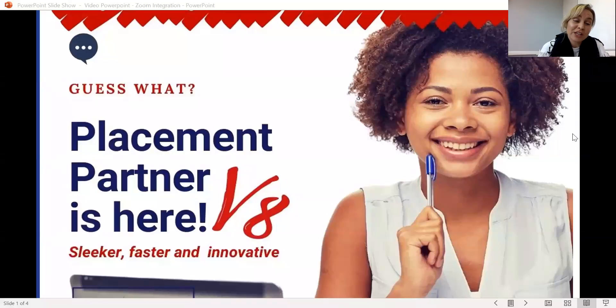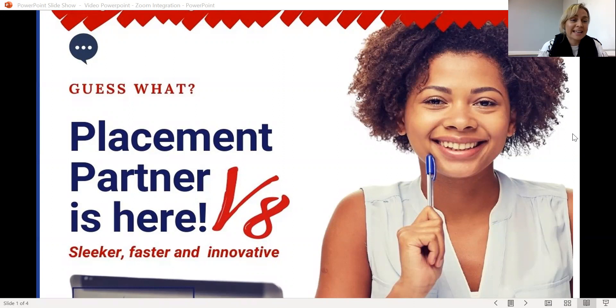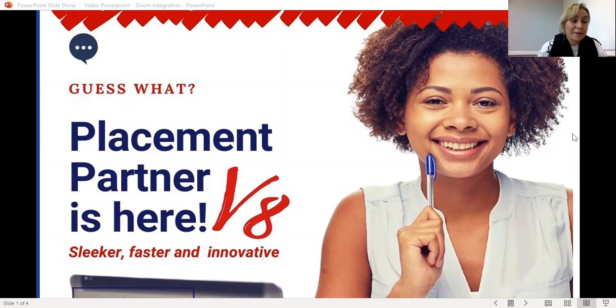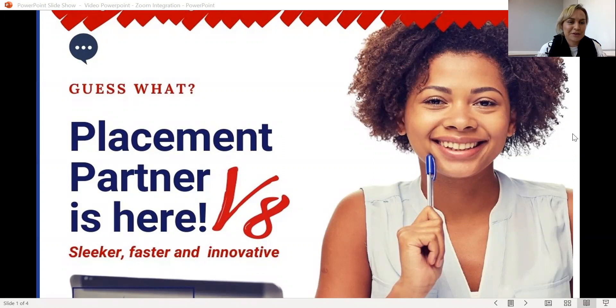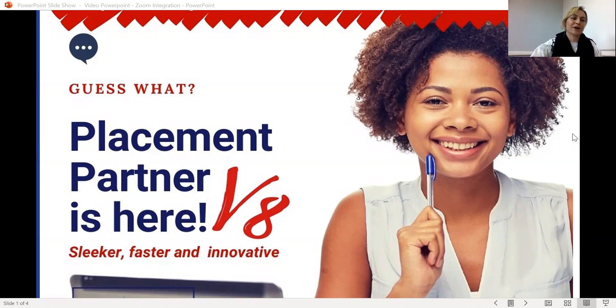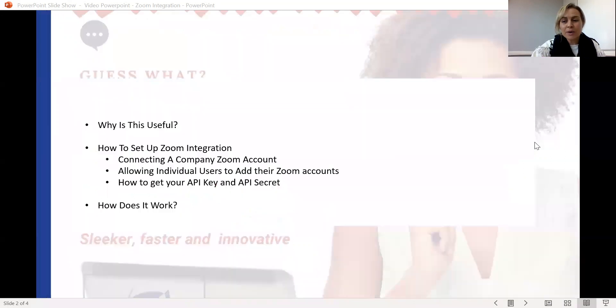Hi everyone, it's Shirley Anderson from Placement Partner and I wanted to chat to you about a new feature that is now available on Placement Partner V8. So for those of you on it, I am hoping that you are just loving all the new features and benefits that Placement Partner V8 brings to you.